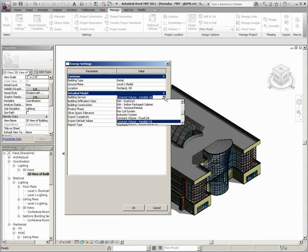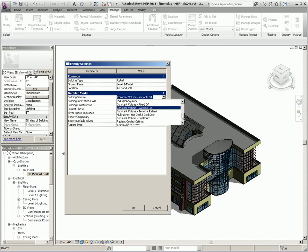The building services are also exported to the GBXML file and it specifies the type of heating and cooling system for the building.